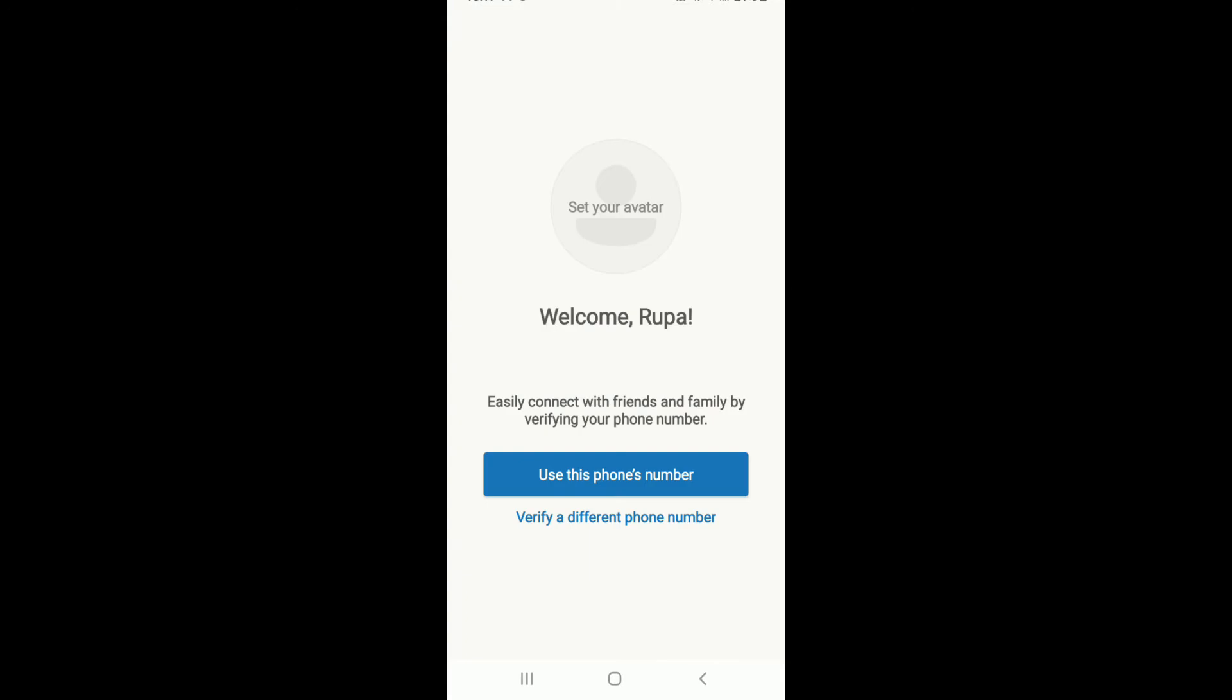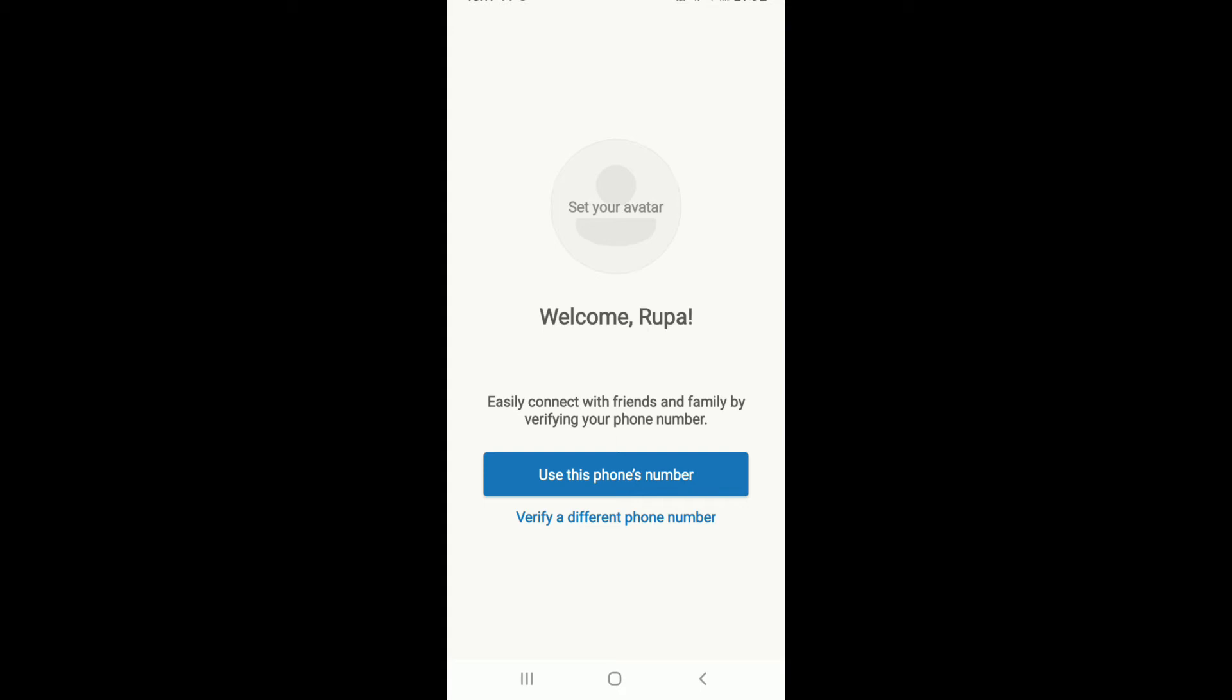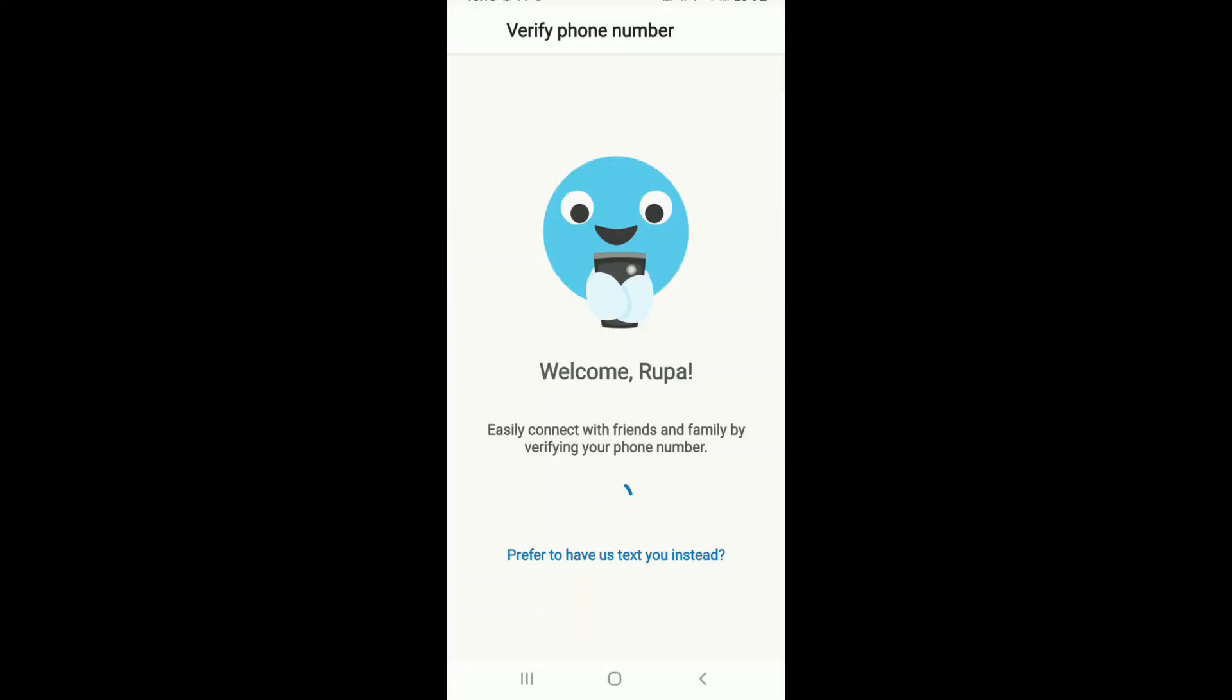You'll need to verify your phone number in order to connect with your friends and family easily. Tap on use this phone number, the current one you are using on the device, or you can verify a different phone number as well. You'll need to send this text in order to verify your phone number. Tap on the send button.